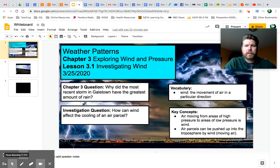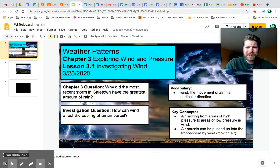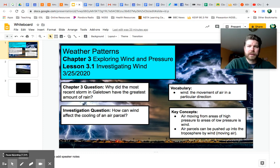Hey everyone, we're in lesson 3.1 today of Weather Patterns. It is Tuesday, March 25th, and this video is going to take you through the entire lesson.